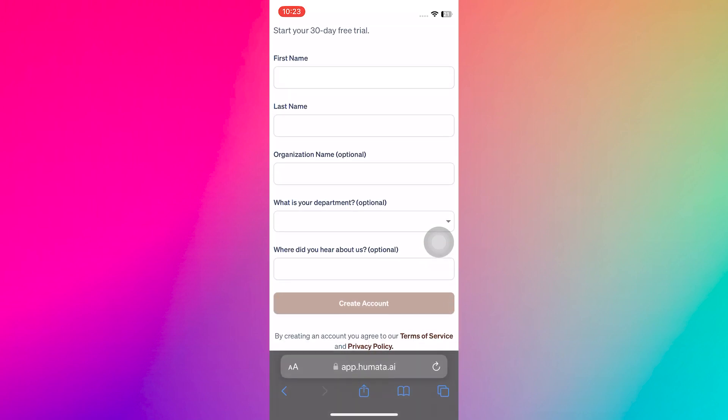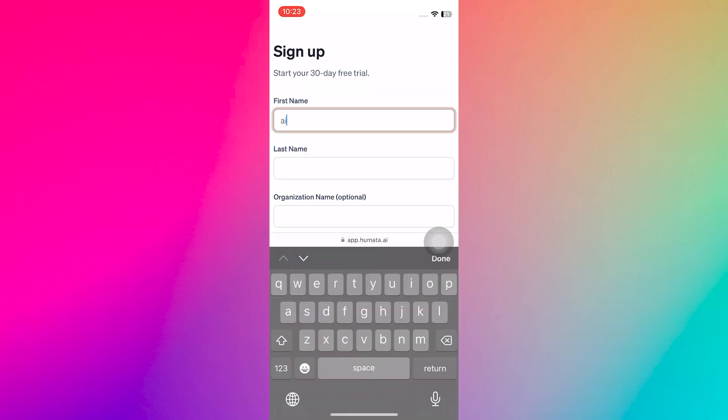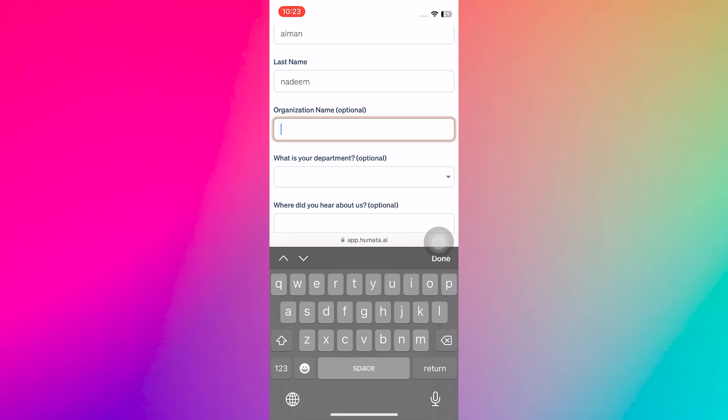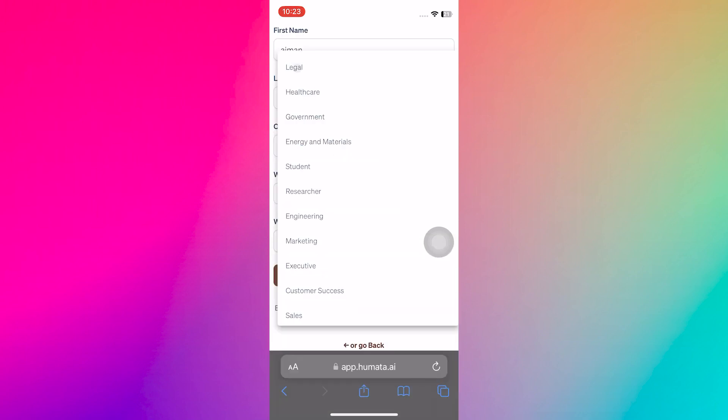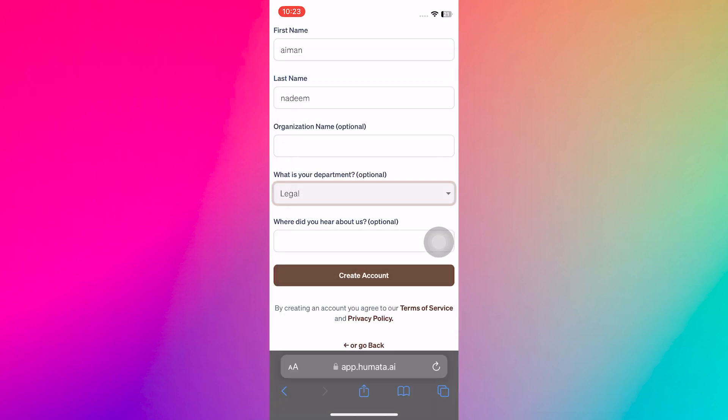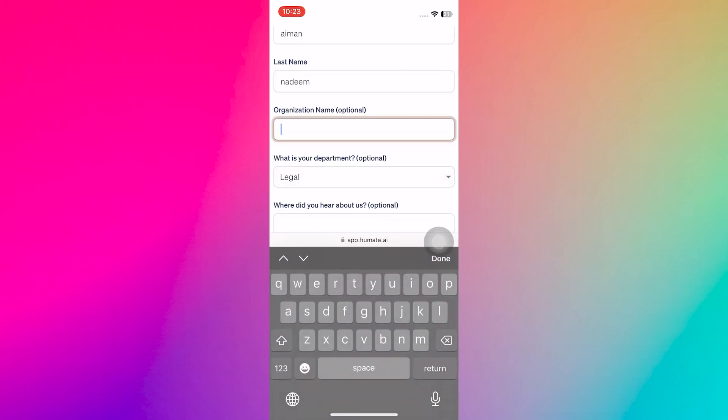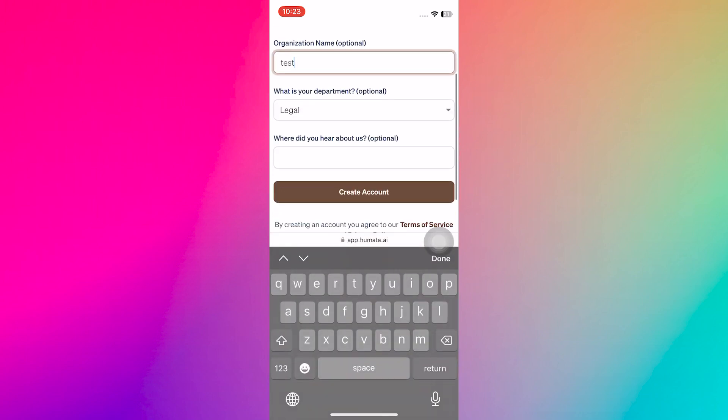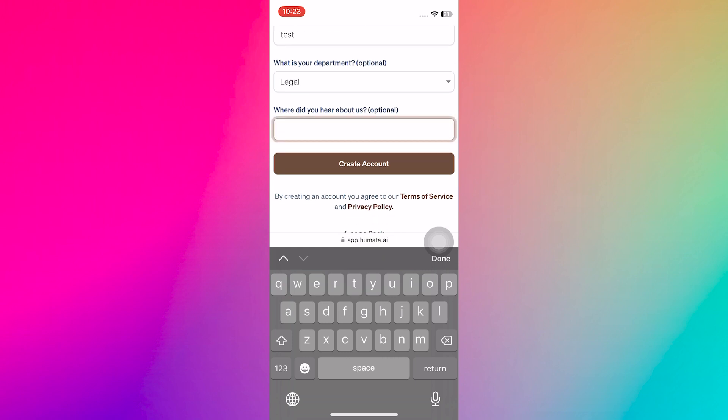Now enter your first name. Then enter your last name. Next, enter your organization's name. Then, specify your department. Also, indicate where you heard about them.